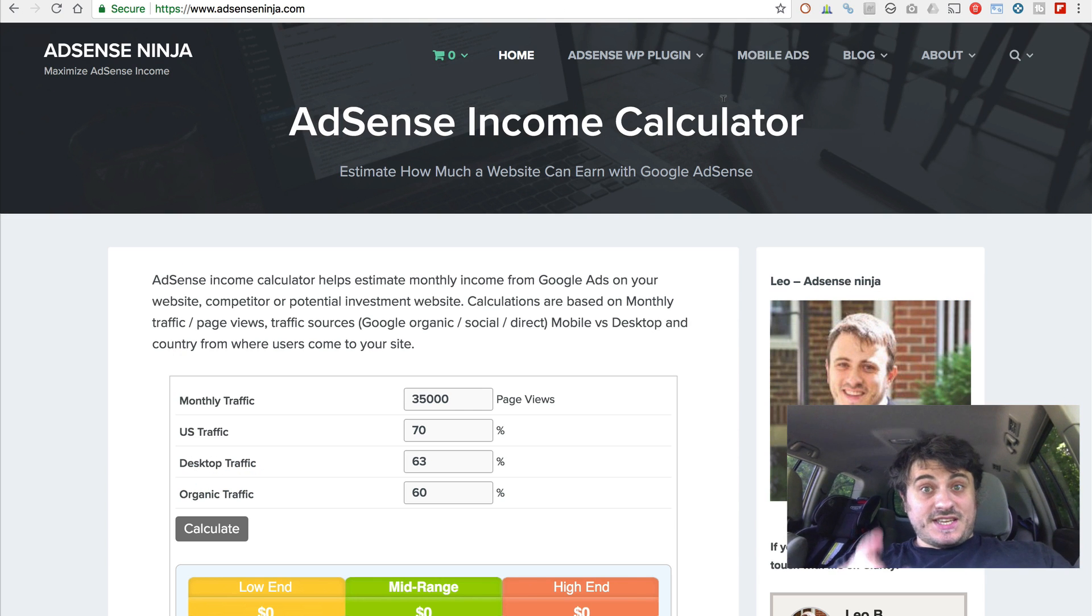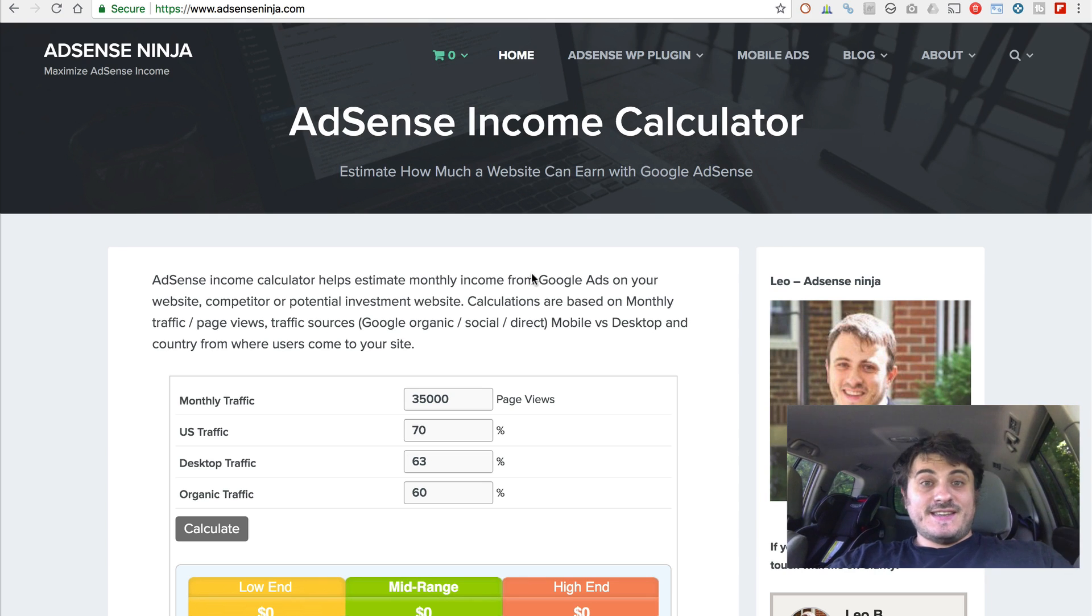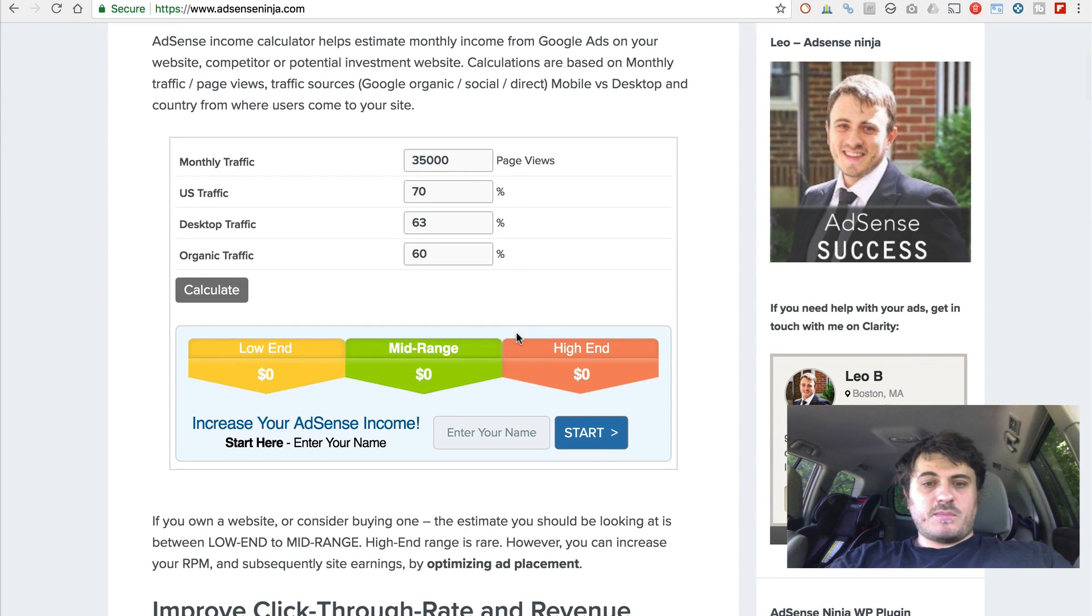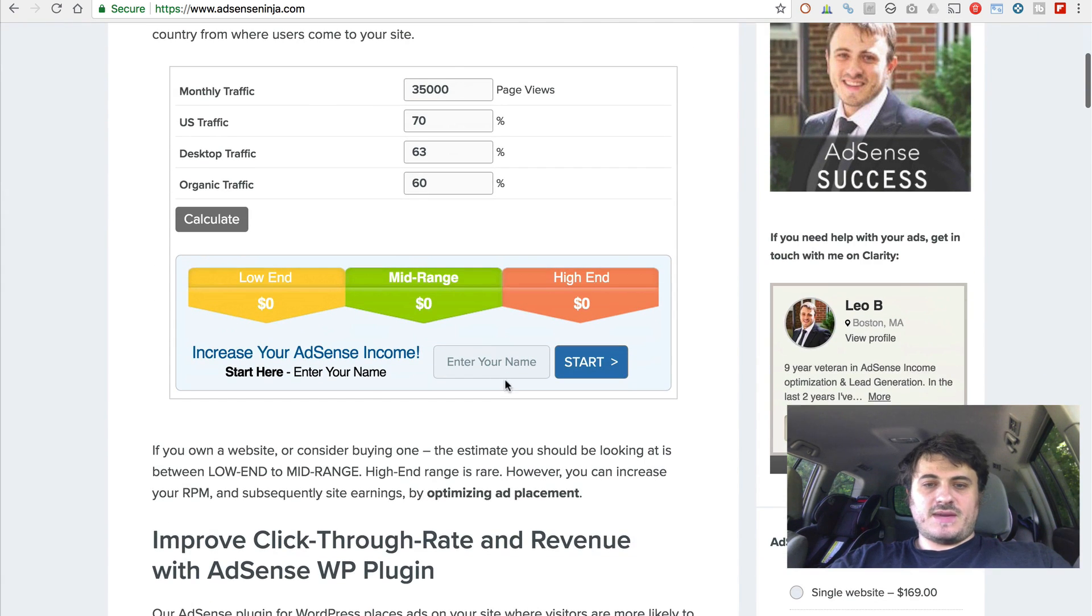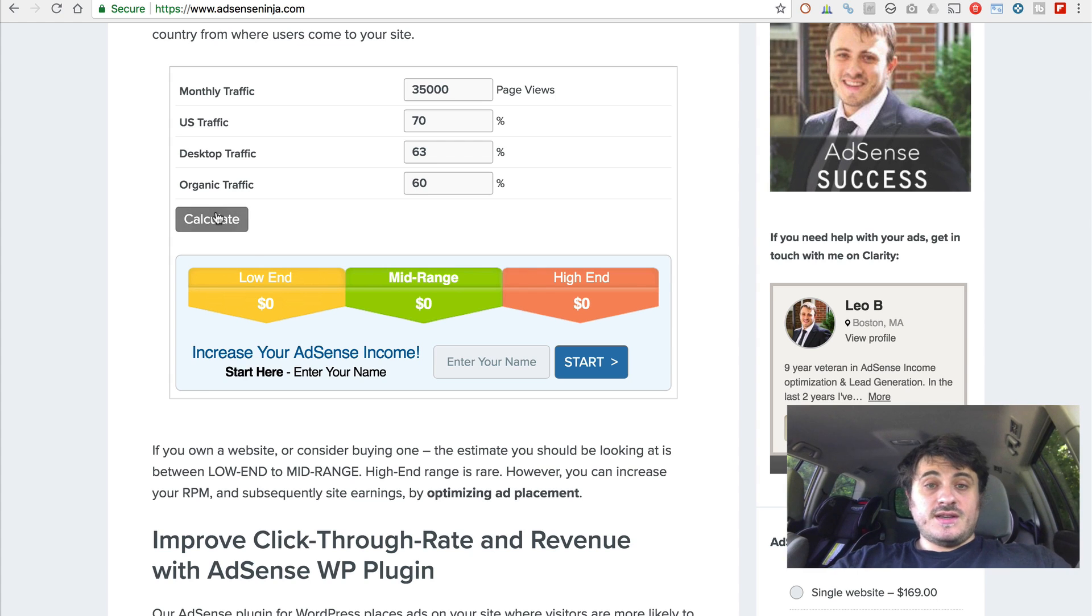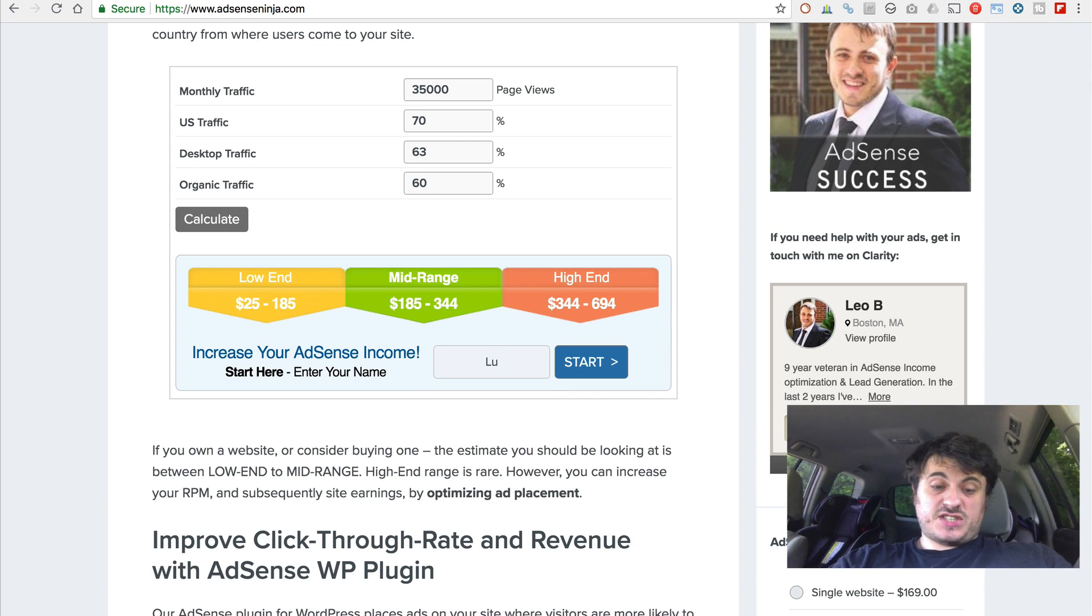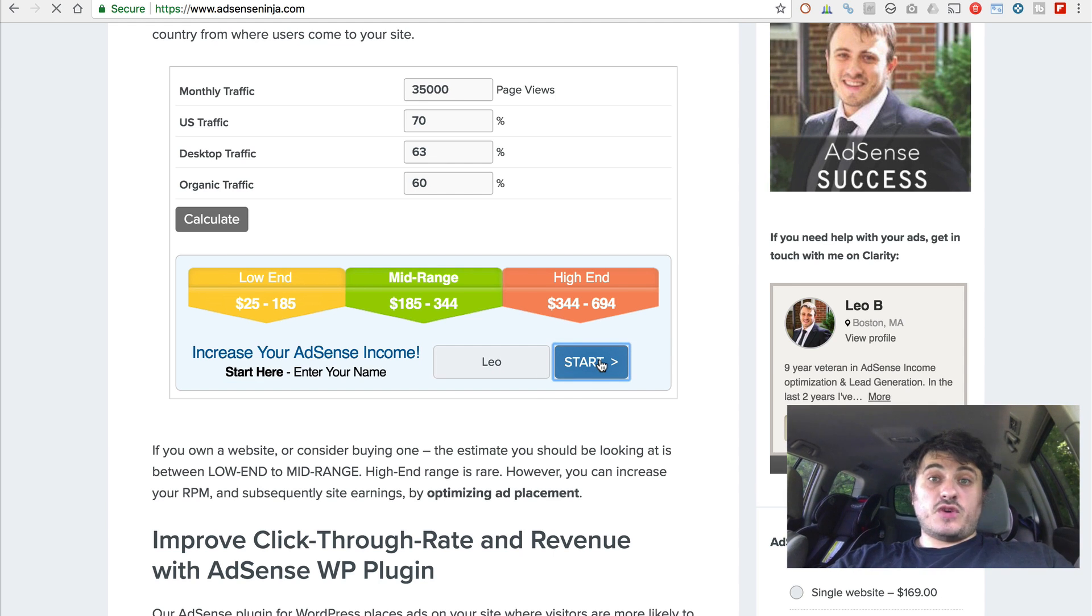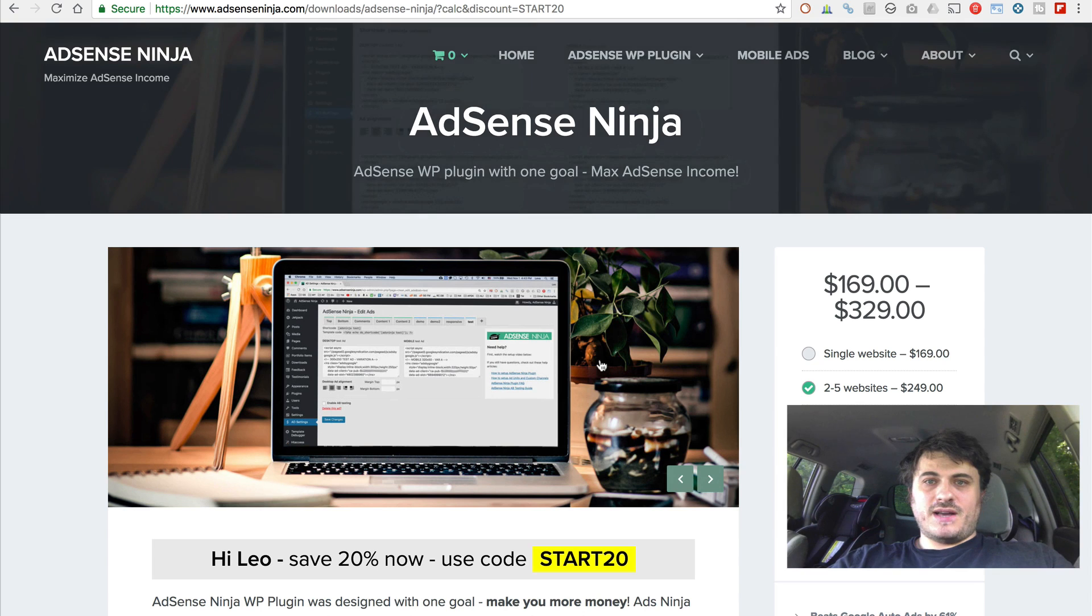Now, here is a little bonus, guys. And not everybody knows about it. But if you go to the homepage, adsense-ninja.com, and in this calculator, which is actually made to help you estimate how much money you can earn from your website. But if you put your name here, just your name, you save 20% on my plugin. And it's automatically applied.